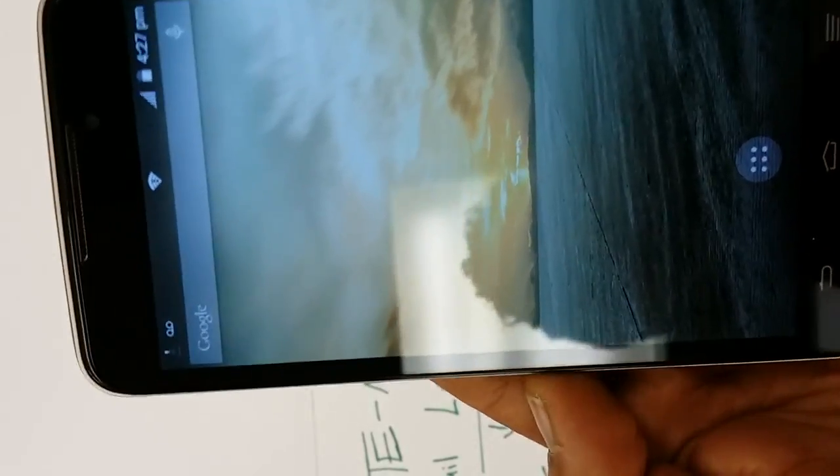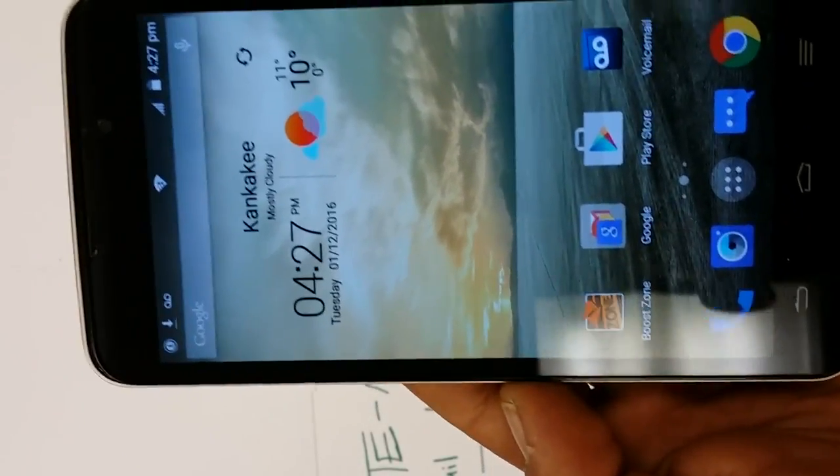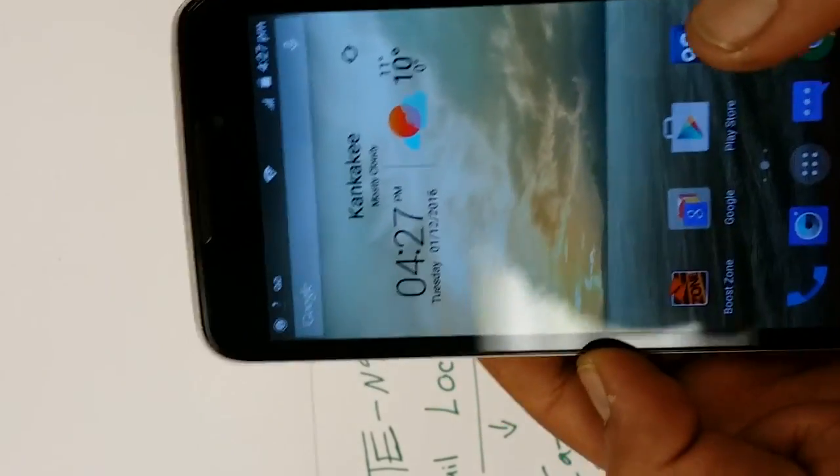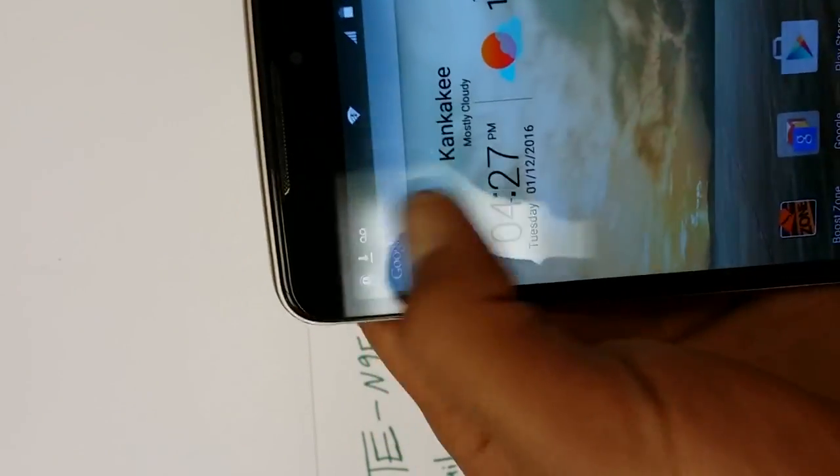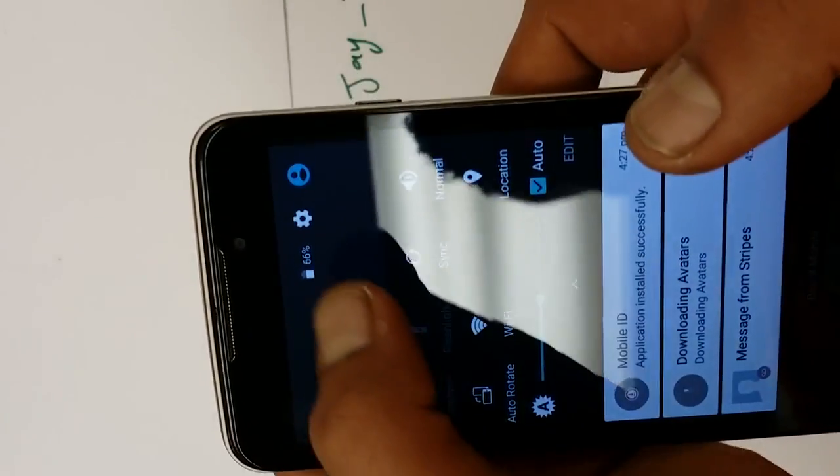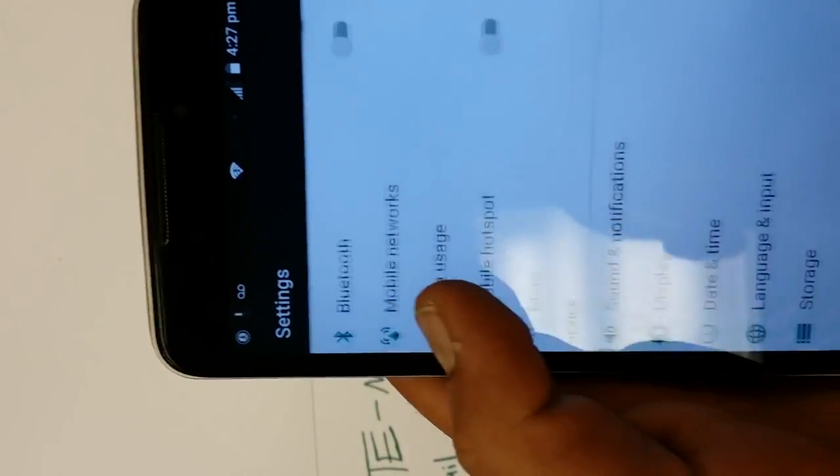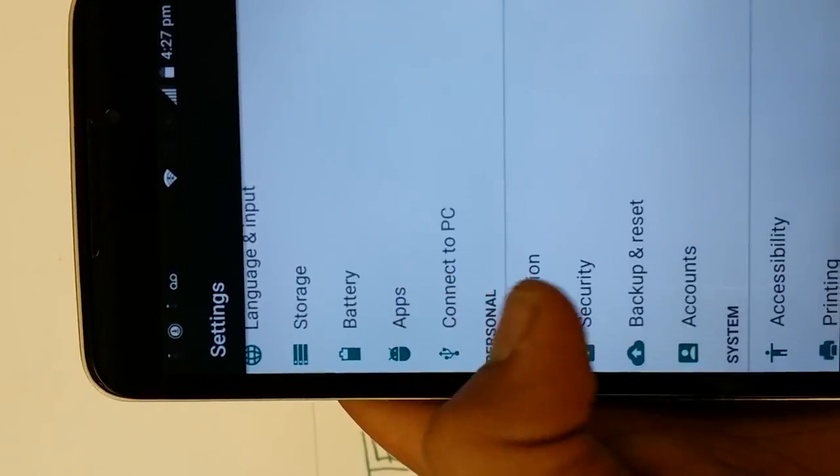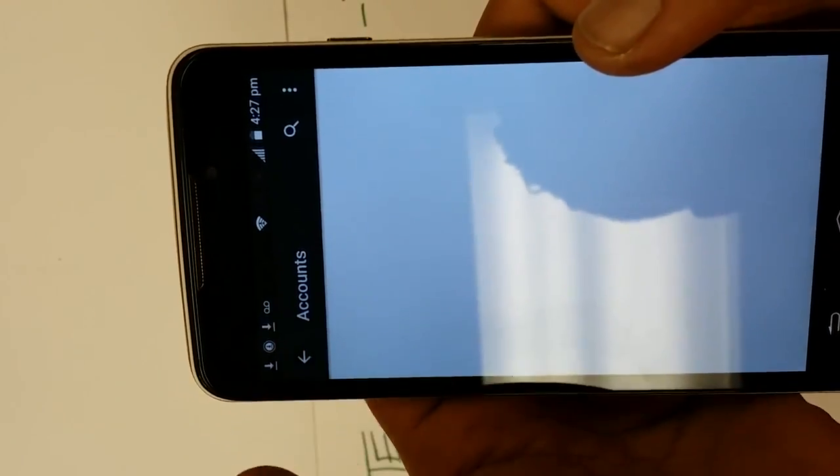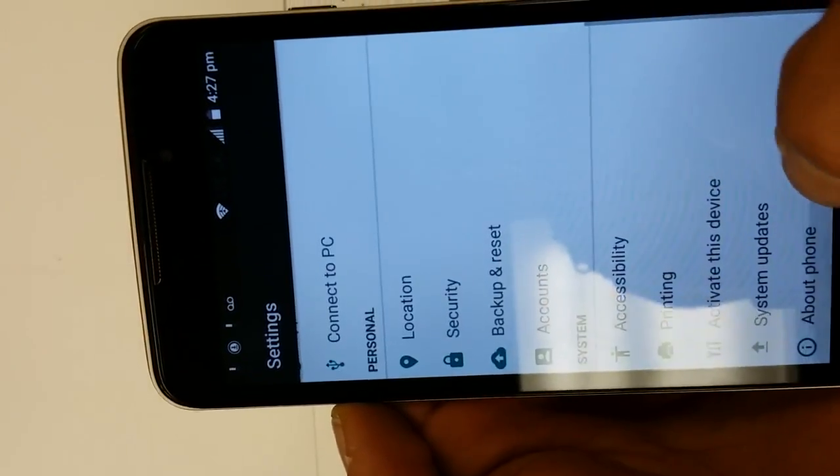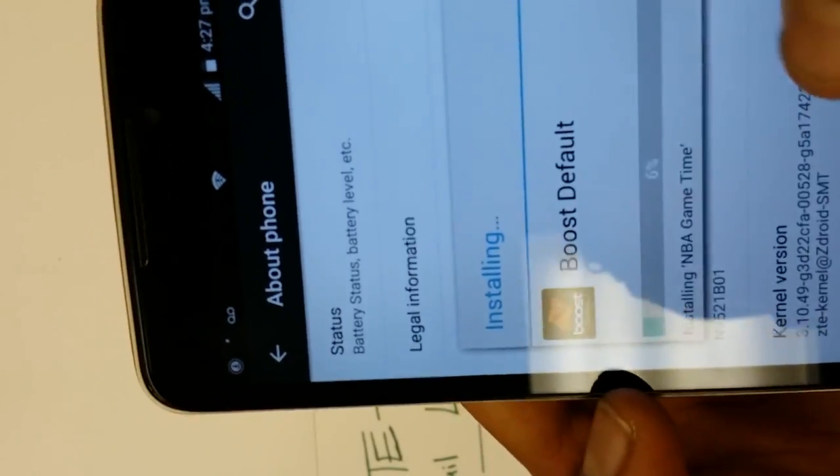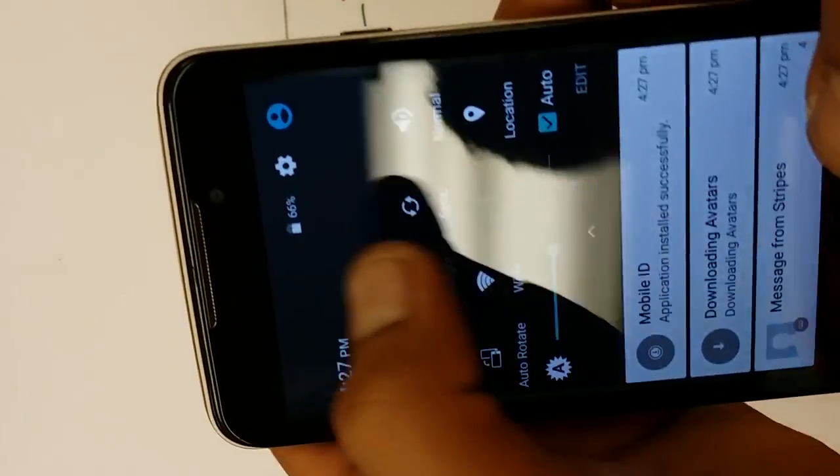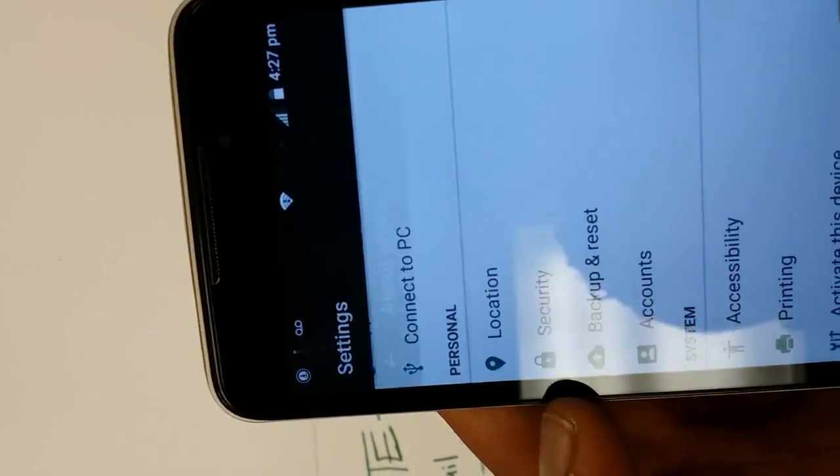It might probably start downloading a couple stuff from Boost because this phone is active already. Just to confirm everything with you guys, we want to go to settings right away, make sure there's no Google account there. Scroll down to accounts. There we go, there's no Gmail account here whatsoever. And that's done on a 5.1.